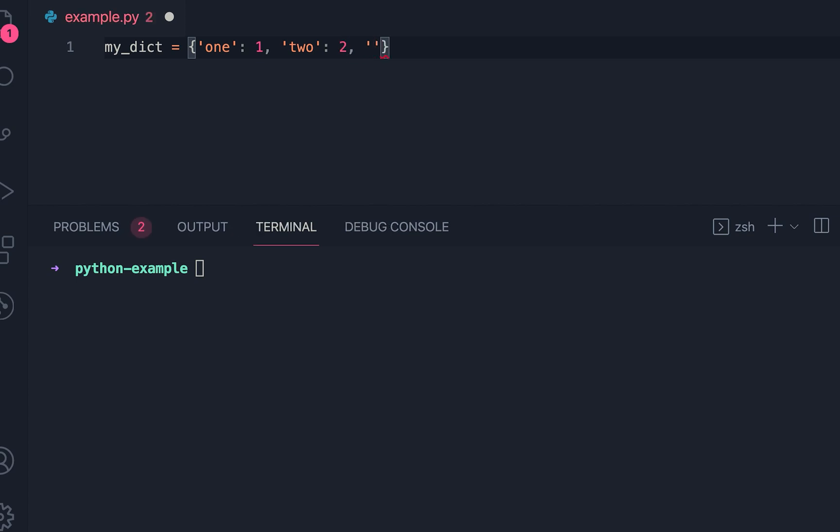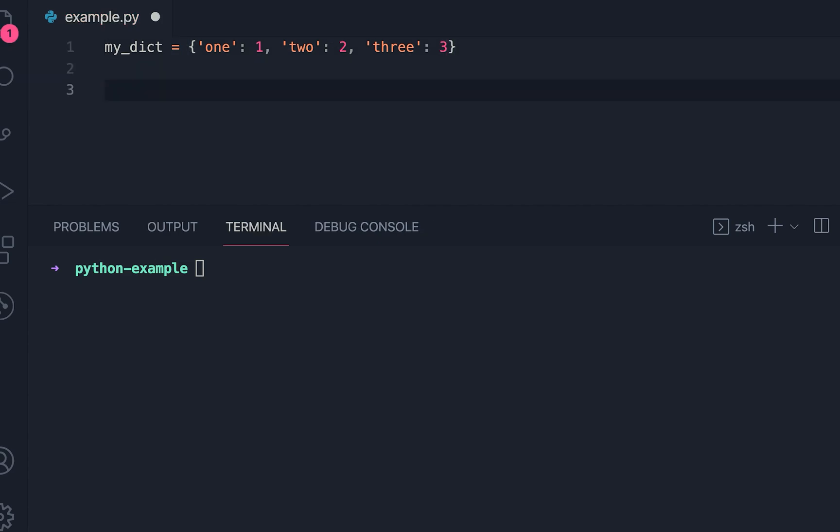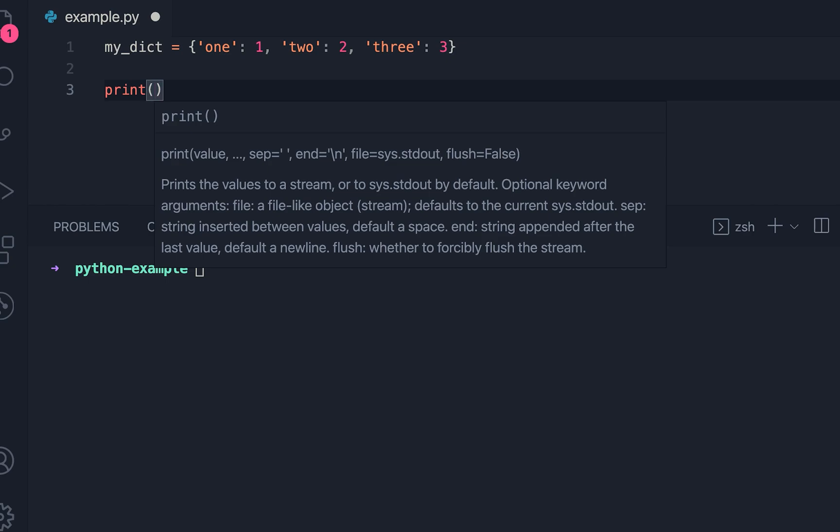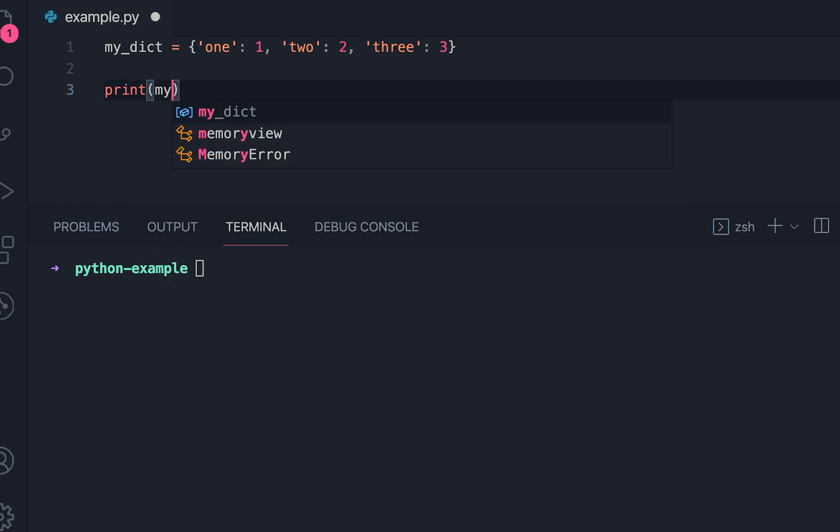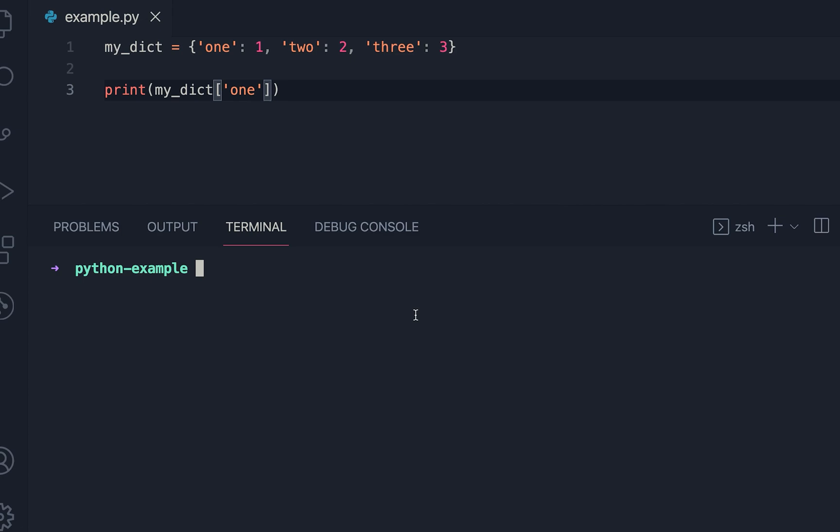Its value can be accessed by using the key. So if I write it as 1 and here if I run it, then you can see that its value is printed here.